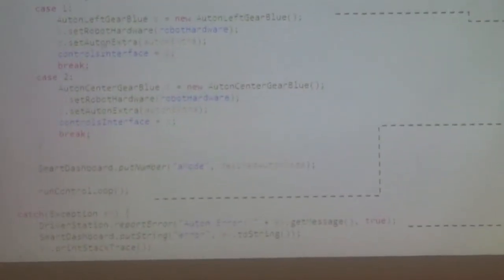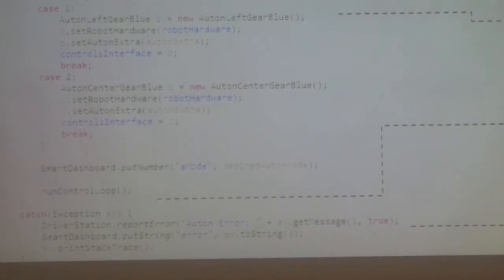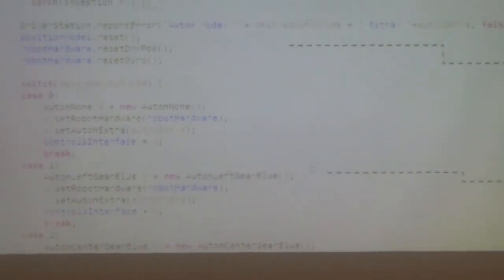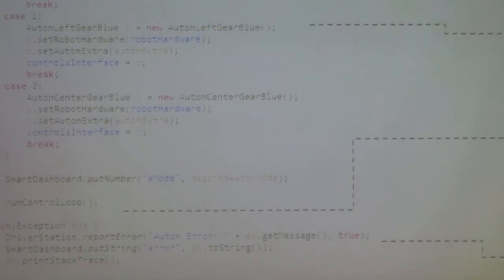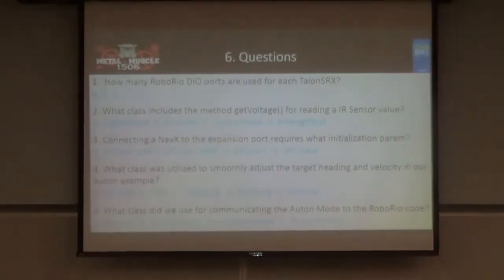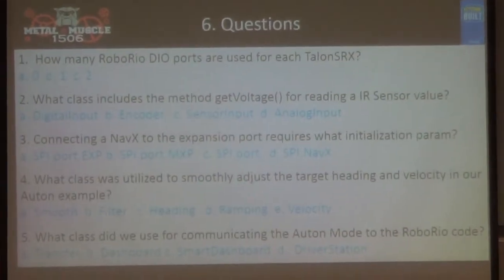After selecting the autonomous mode, the code runs the control loop with the while loop. We also wrap the autonomous execution in a try-catch block so any exceptions during autonomous are caught, logged, and the robot can proceed without crashing.